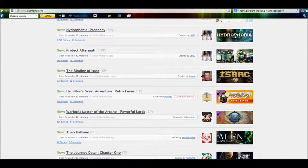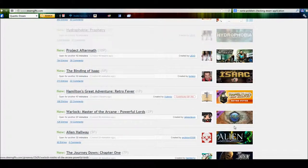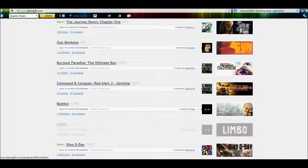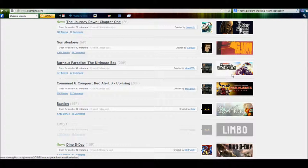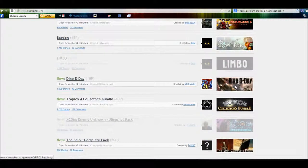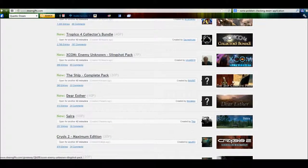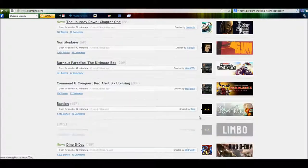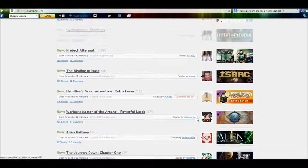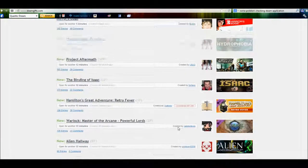Games like Hydrophobia, Isaac, even DLC, there are full games. Burnout Paradise, Command & Conquer, Tropico 4, XCOM, all sorts of different stuff on here.